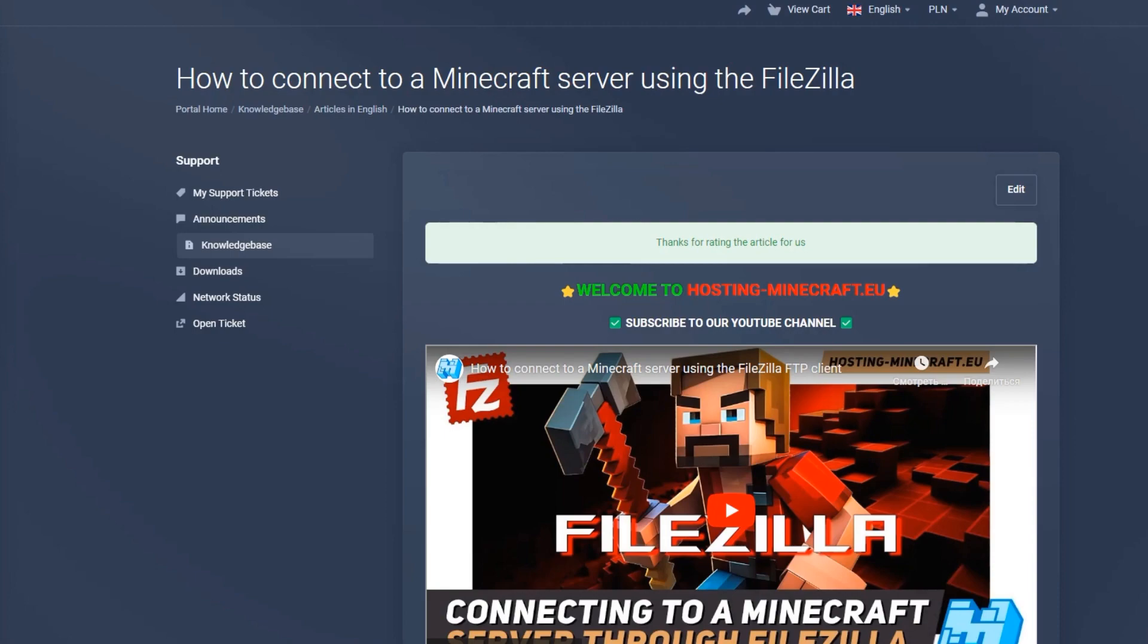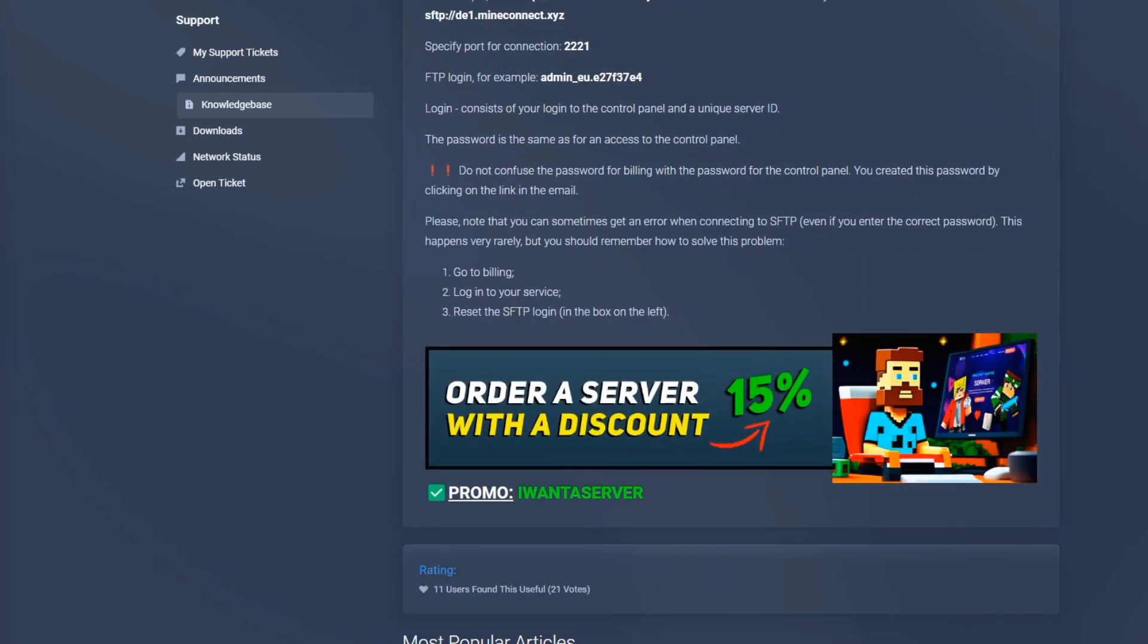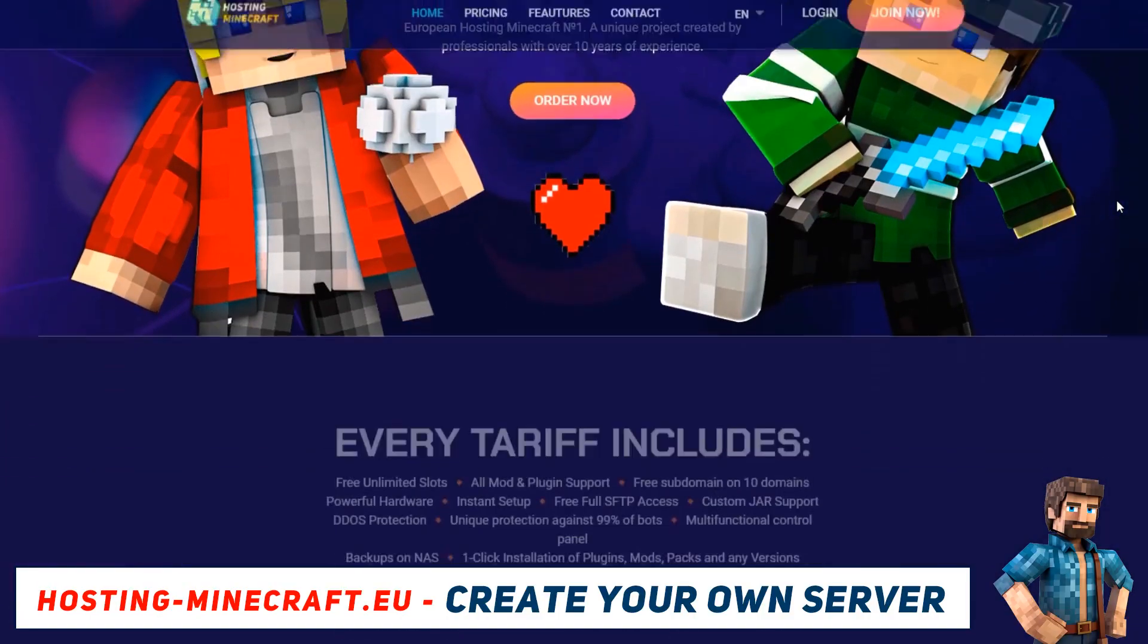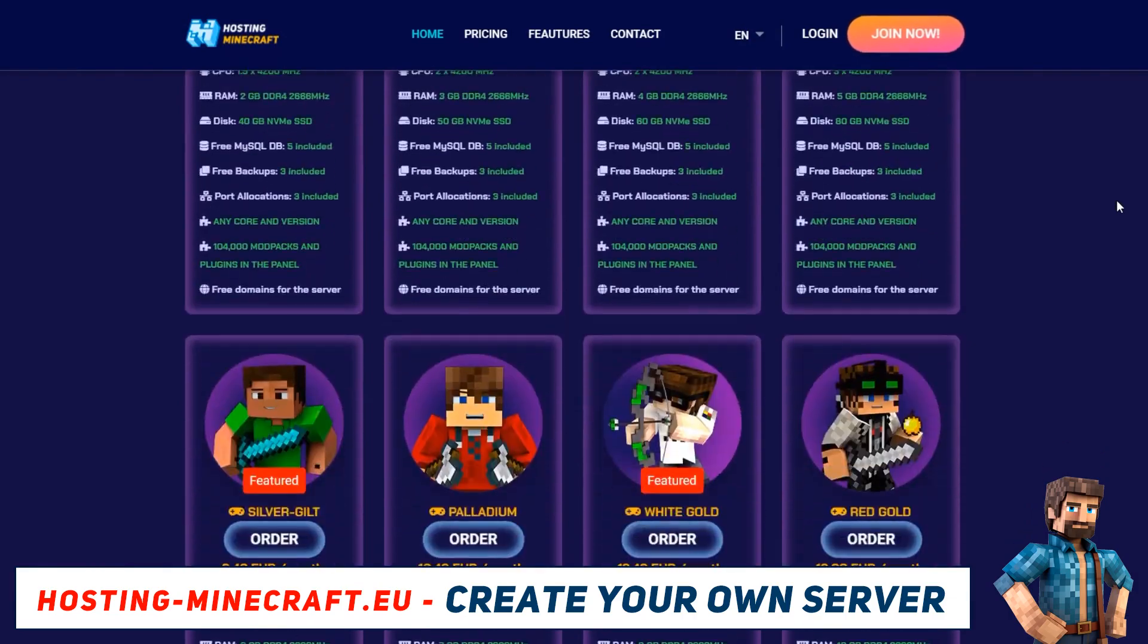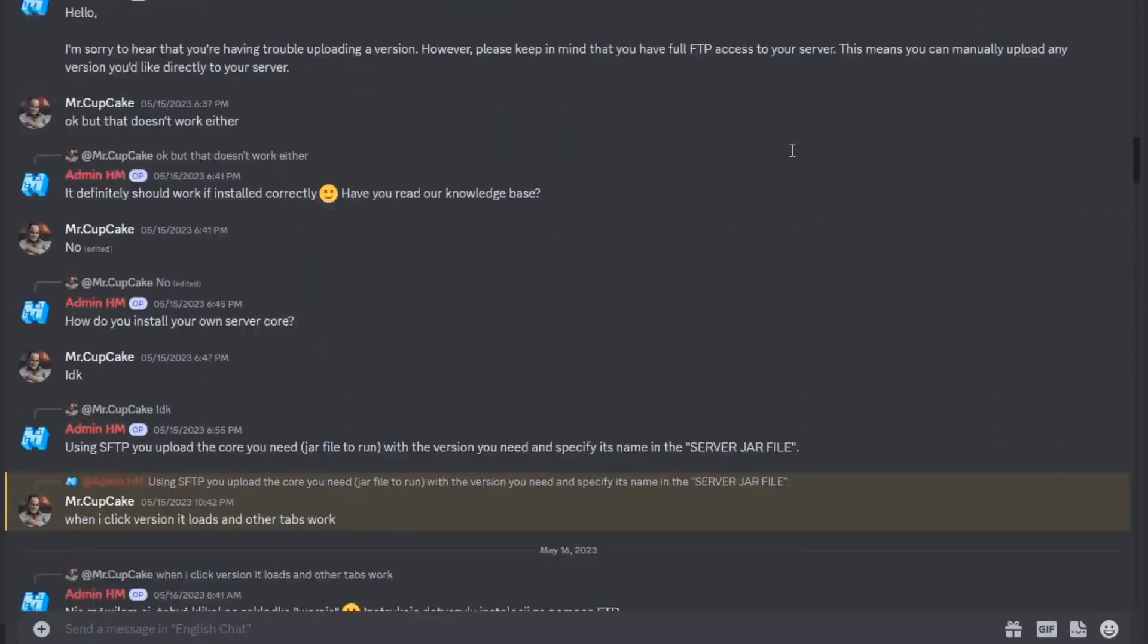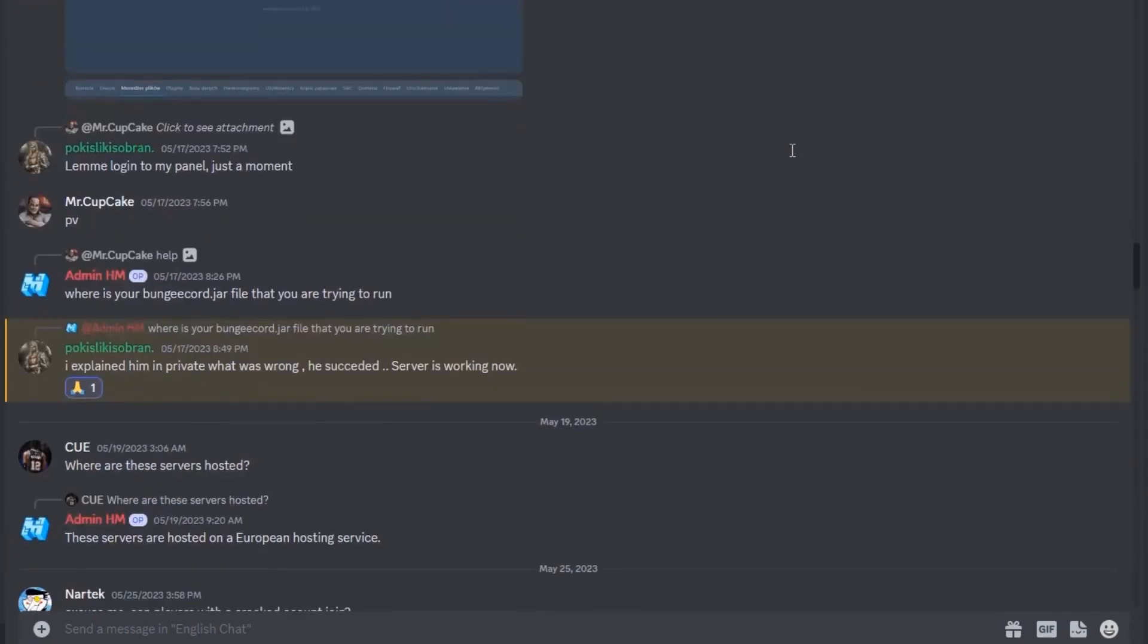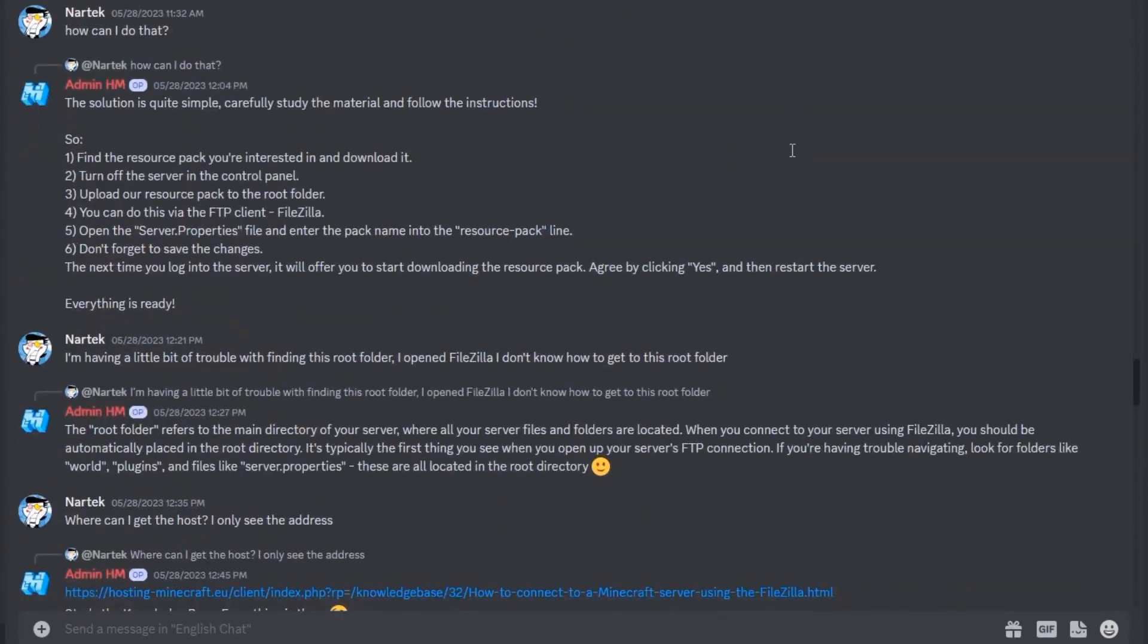The video on how to connect to FTP using the FileZilla program is already on our channel. If you have any questions or need assistance, you can reach us via the support section on our website. We also invite you to join our Discord server. There, you can chat with GPT Chat, as well as other hosting clients, and ask for help.